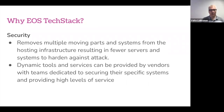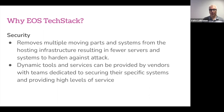In this distributed model, different developers and actors can work on different individual parts of the overall solution without needing access to other parts, controlling who can access and affect each part. Everything is modularized at different levels. Dynamic tools and services can be provided by vendors with teams dedicated to securing their specific systems, and there are multiple providers for each part of the service stack, making it easier to get better offers and switch individual component providers without losing the benefits of the overall stack.